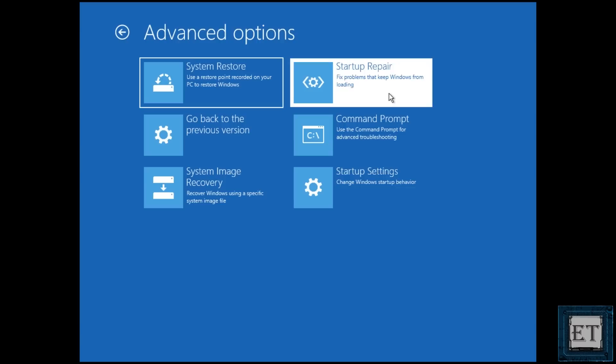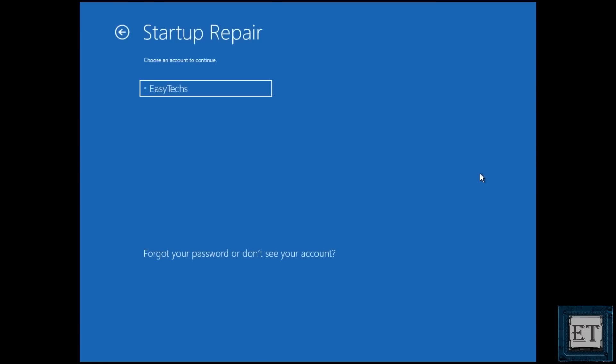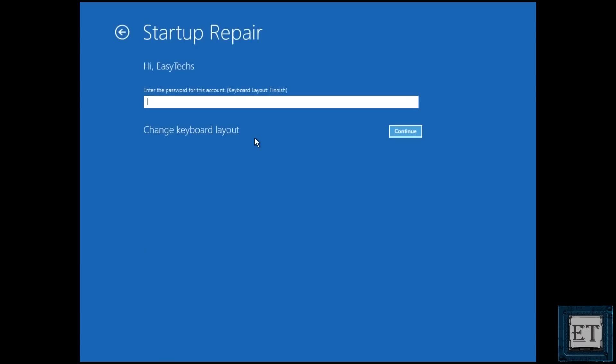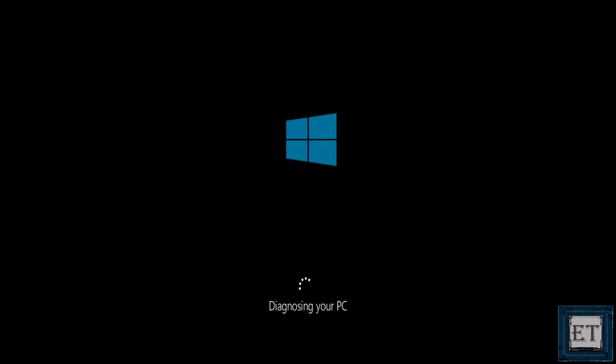So I will click on that and then select the user account I want to fix. Enter the password. Here I have no password so I will leave it blank and then hit continue.